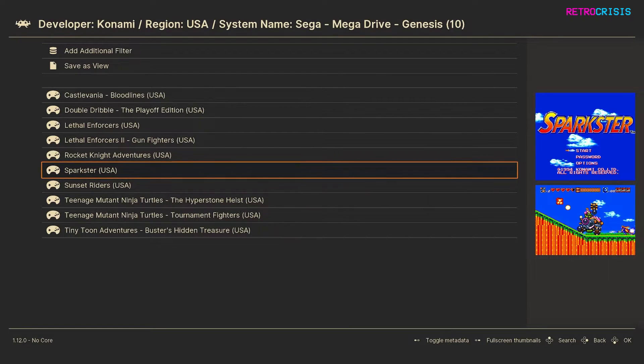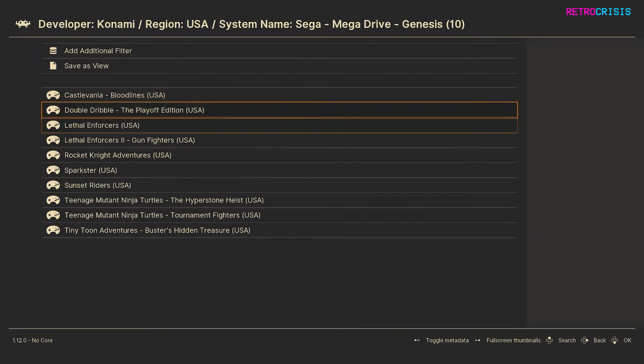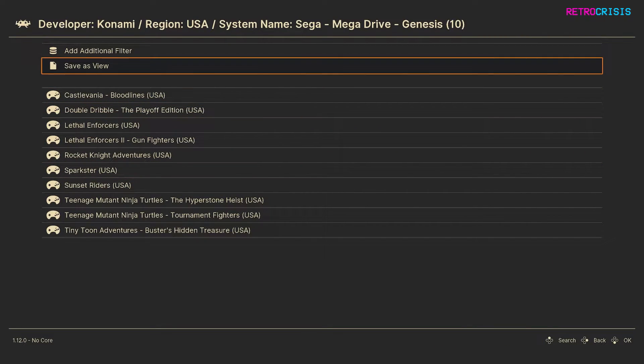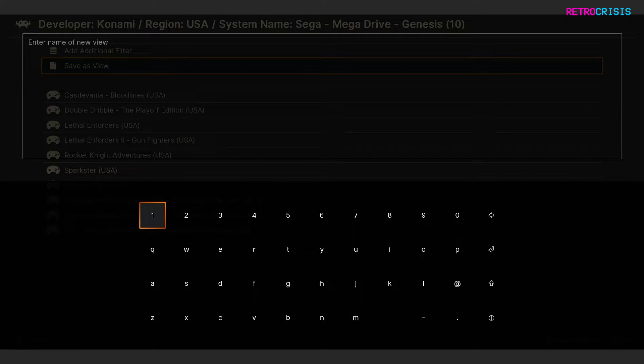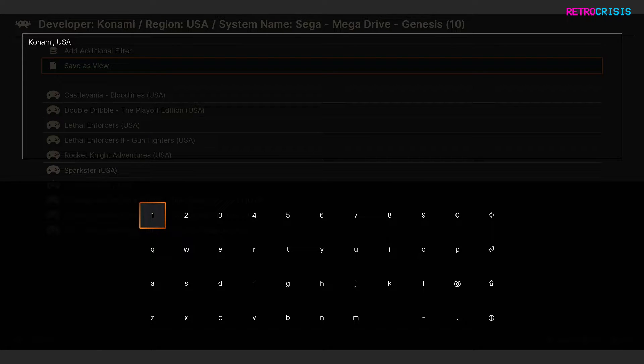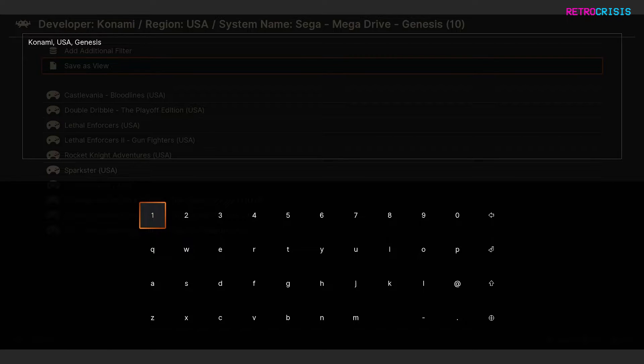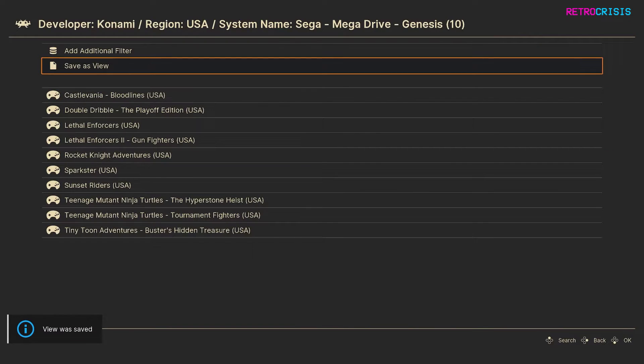And then once I'm happy with my view I can just go to save as view and then I can just type in Konami USA Genesis and then just press enter to confirm and it says view saved.